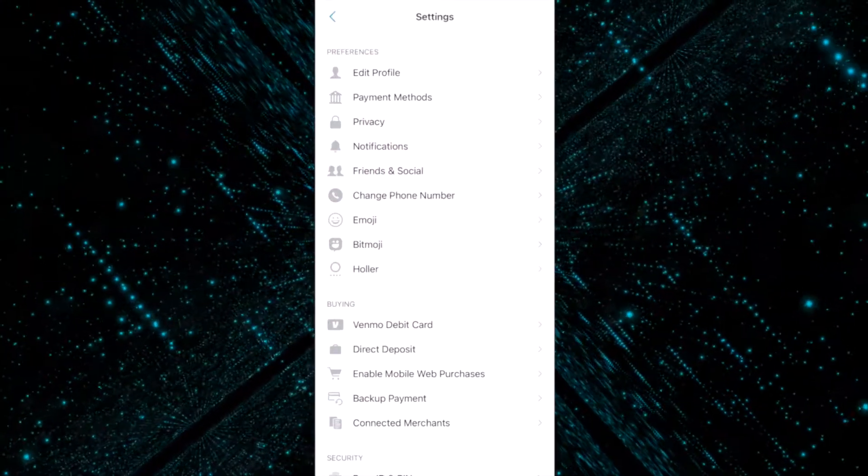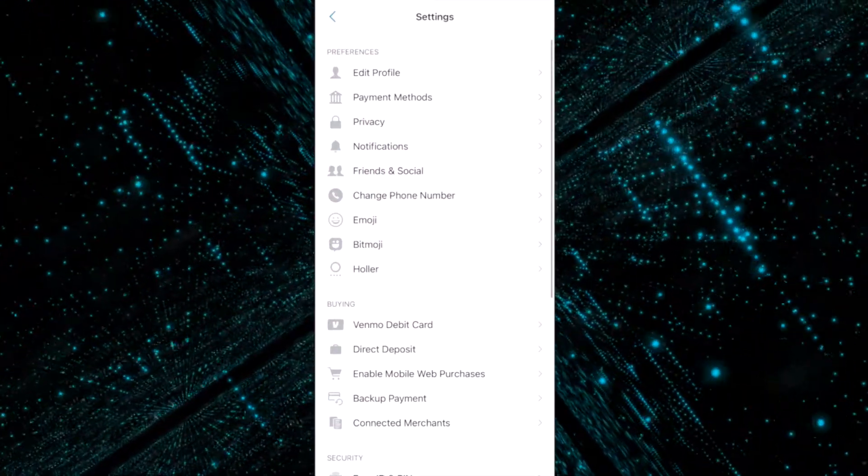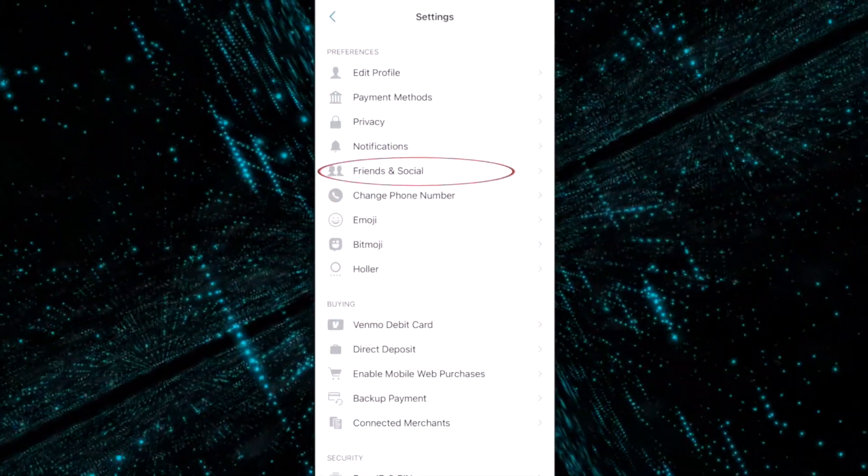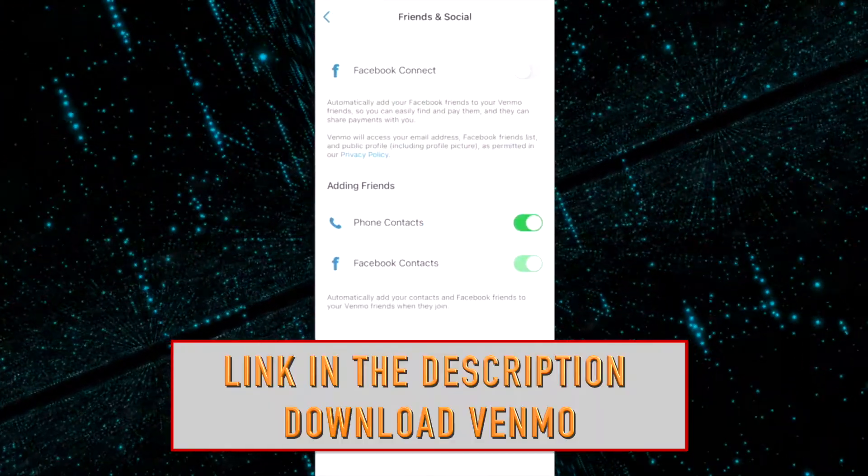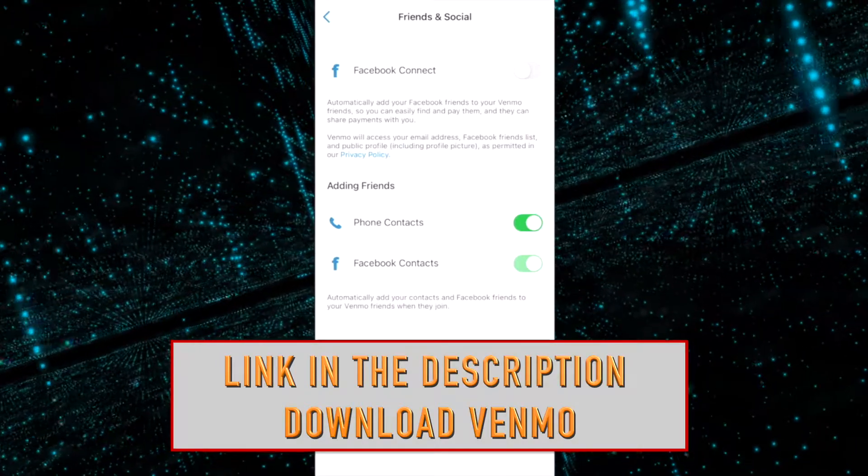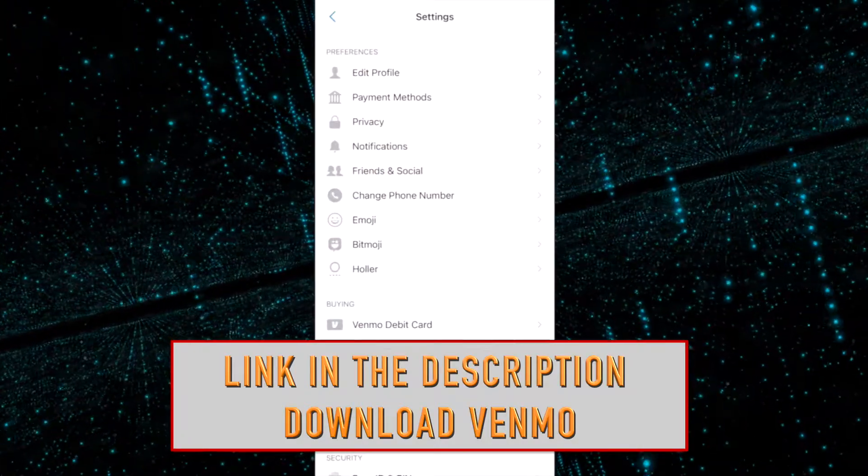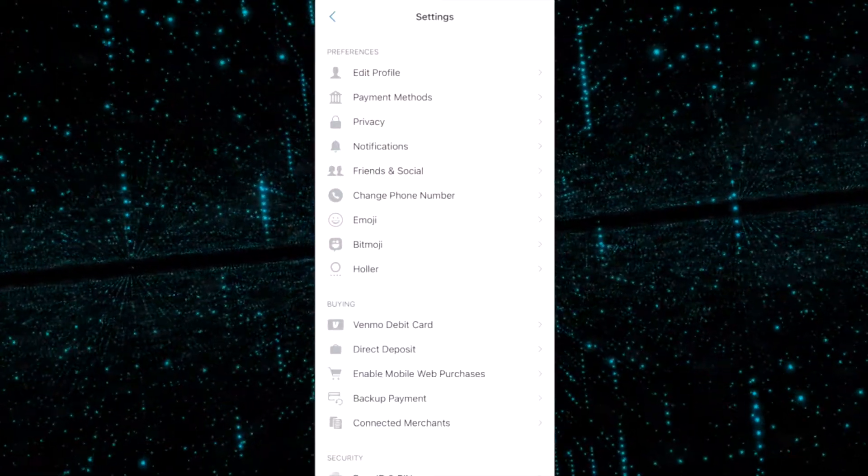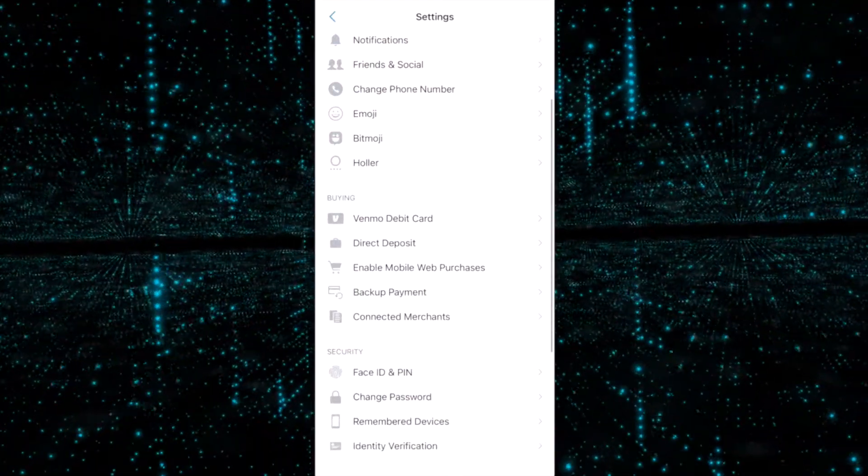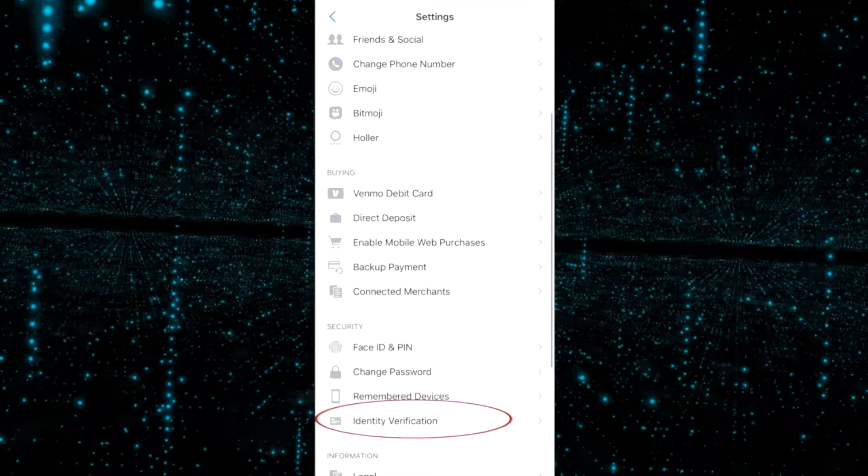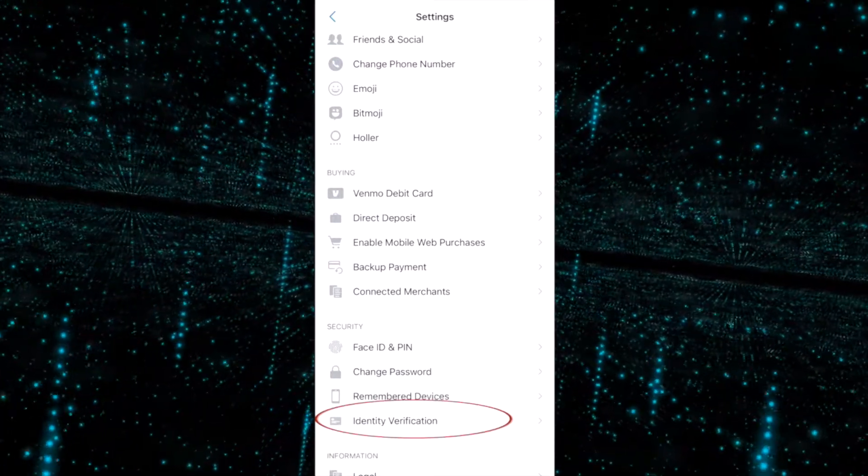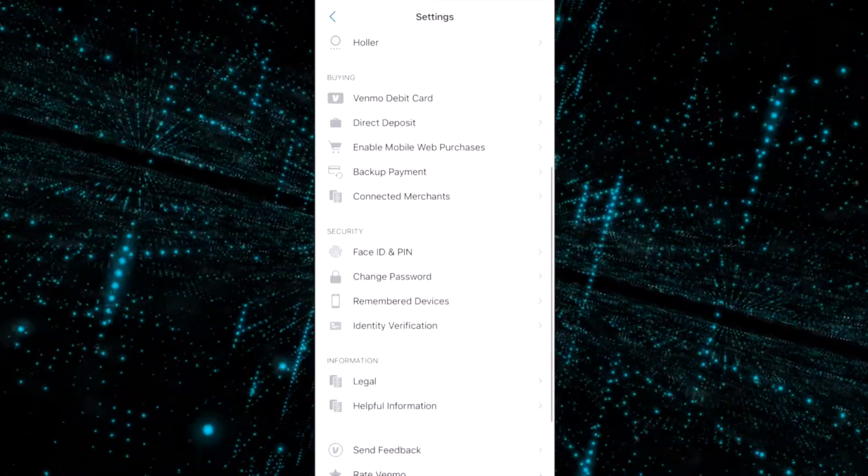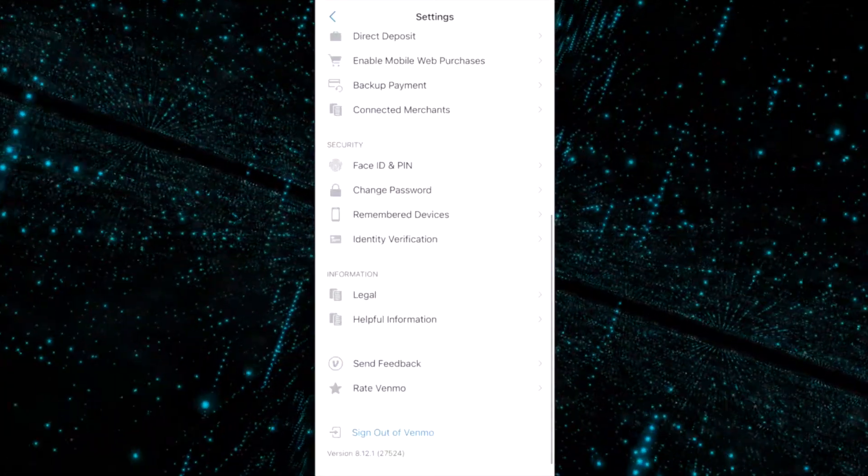Your friends and social media, you can connect to get easy access to add friends. You can do the identity verification which you actually need to do for security reasons. And if you ever needed to sign out of Venmo, it's right there in the settings at the bottom. Just wanted to show you that real quick.